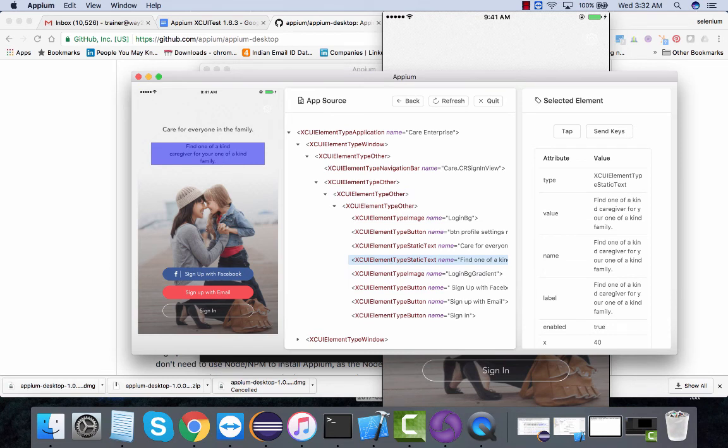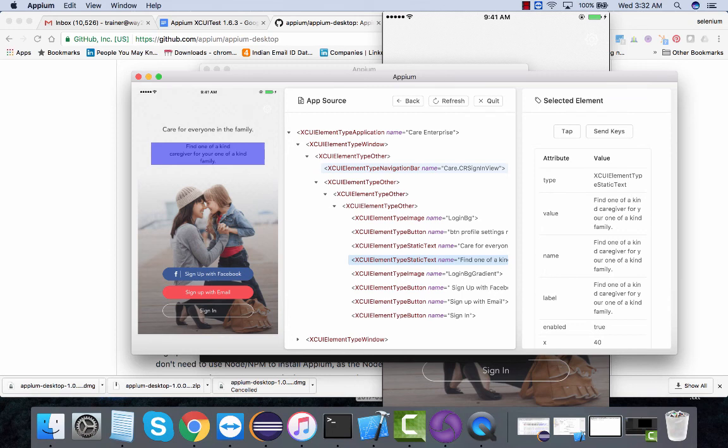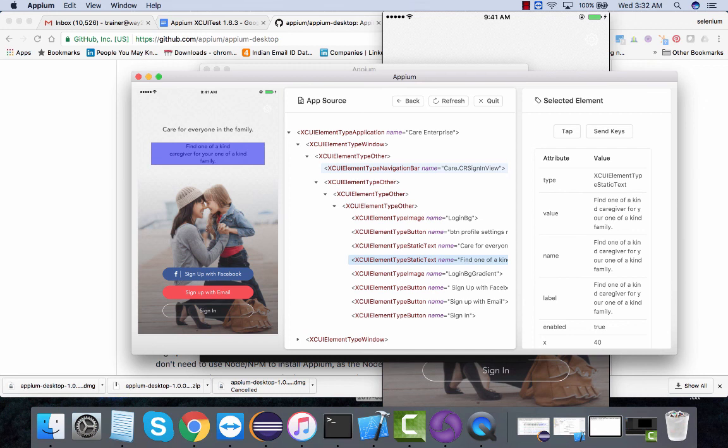In our next video we're going to see the complete installation of this Appium new GUI tool, the desktop application, and we're going to run some tests on Android and on real iPhone devices and see how it looks.